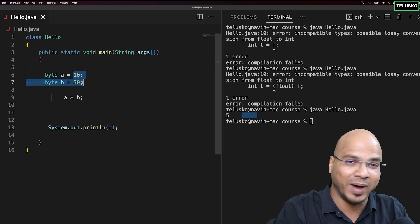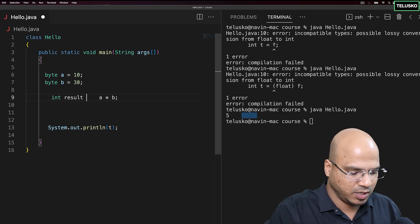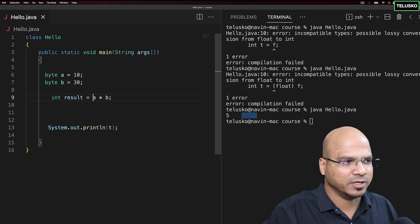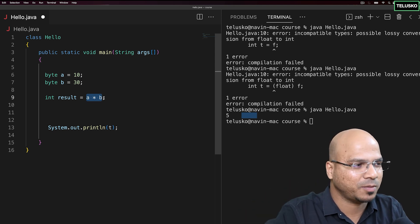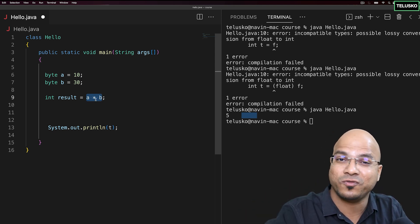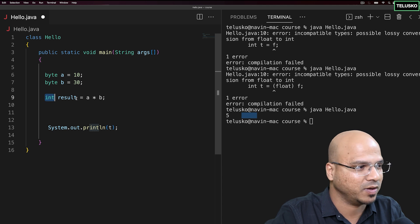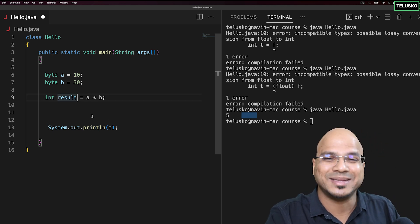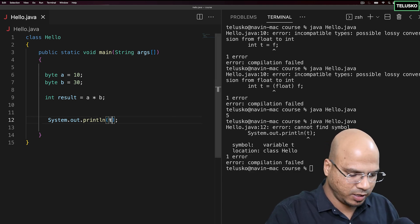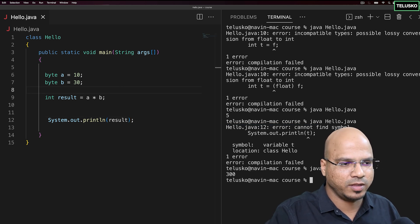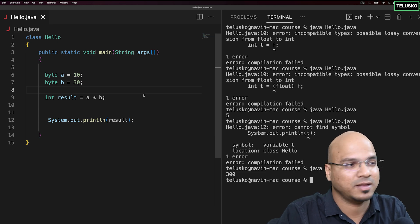When you perform an operation like byte multiplied by byte, Java automatically promotes the result to integer to prevent overflow — this is called type promotion. So you can store the result in int result = a * b. Let's run this: we print result and get 300. So type promotion, type conversion, and casting are the three related concepts covered in this video.